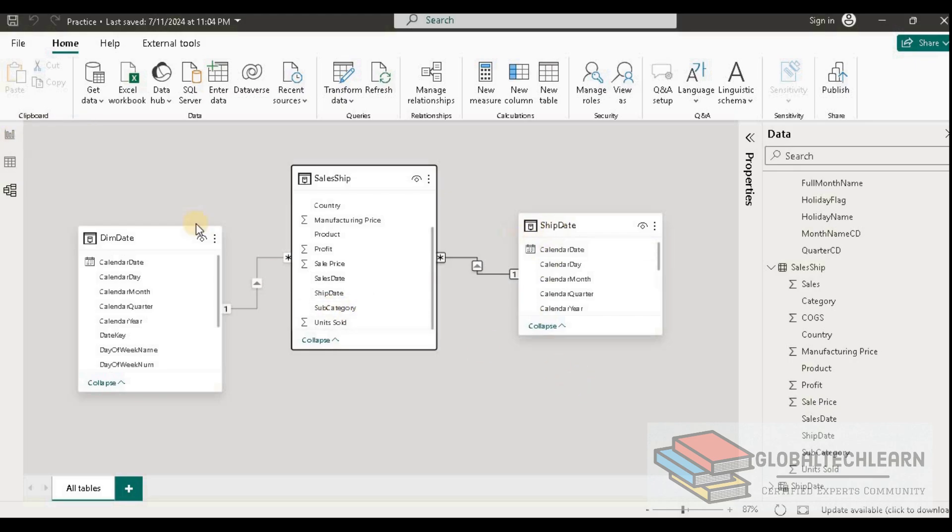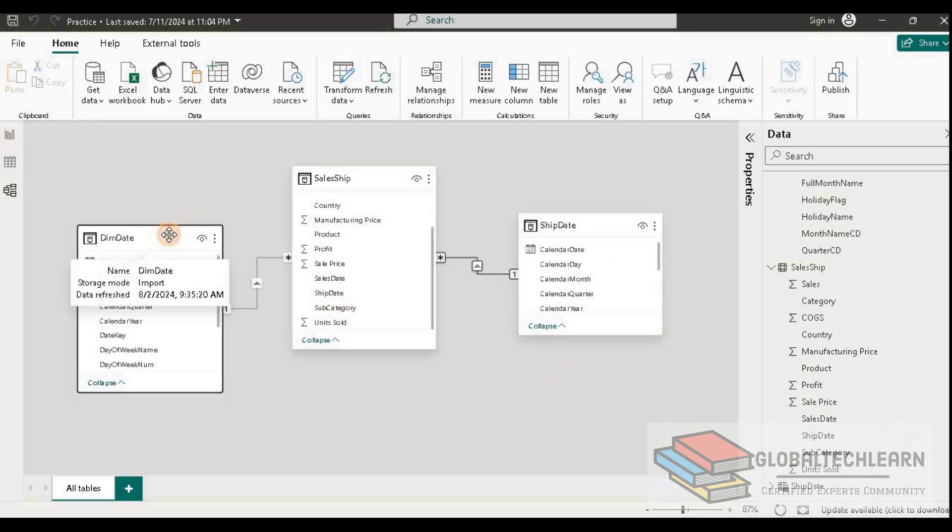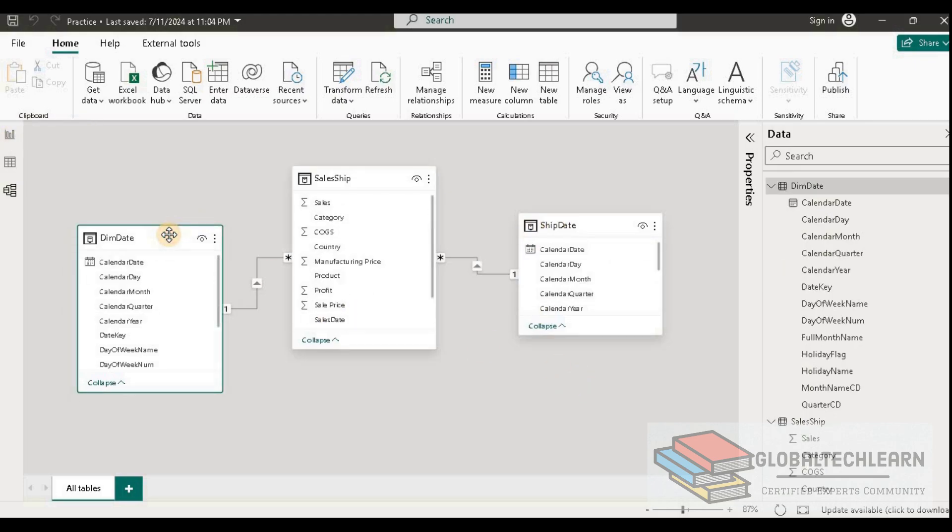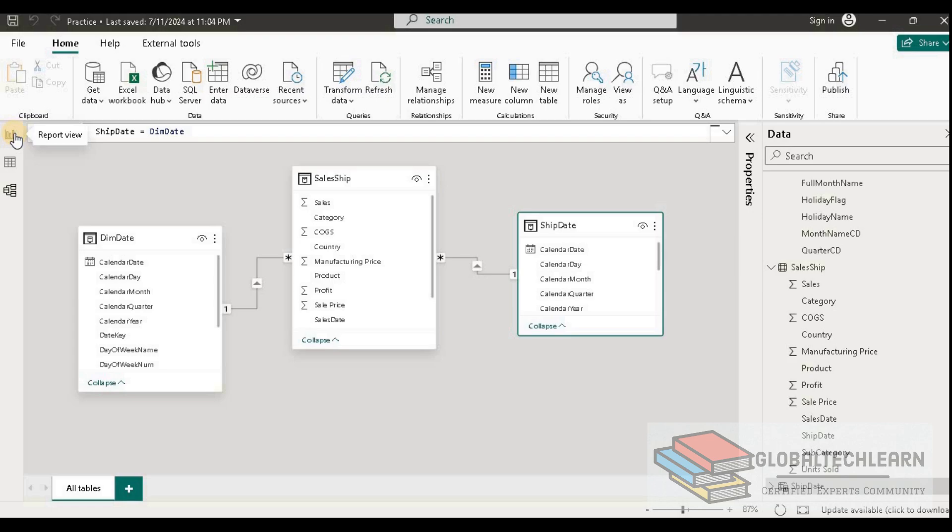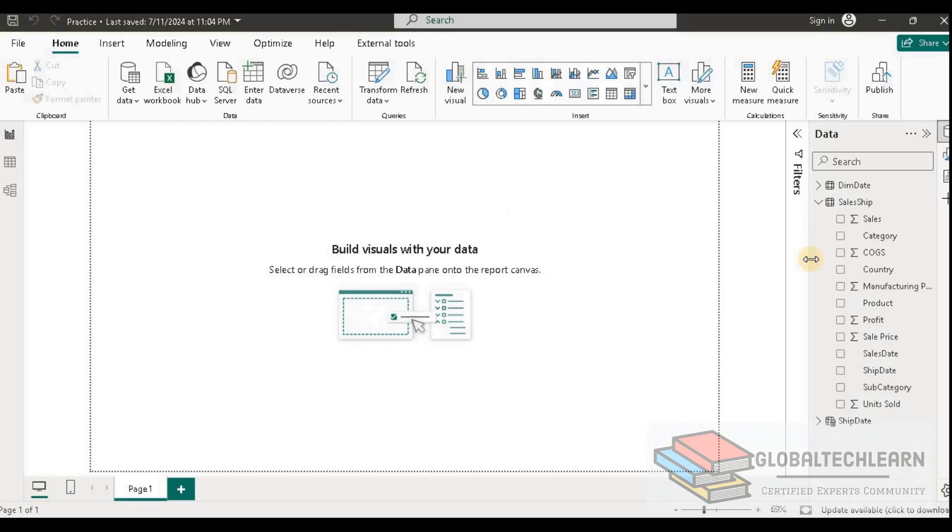Here we can understand the date table is the primary table that we received from the source database. We have created another copy of this table that is playing the role of ship date. That's why it is called a role-playing dimension table. Now let's use these two tables in the visual.